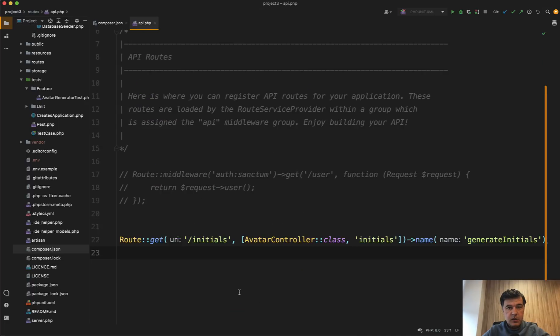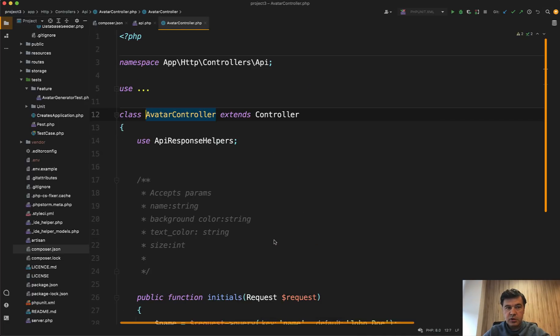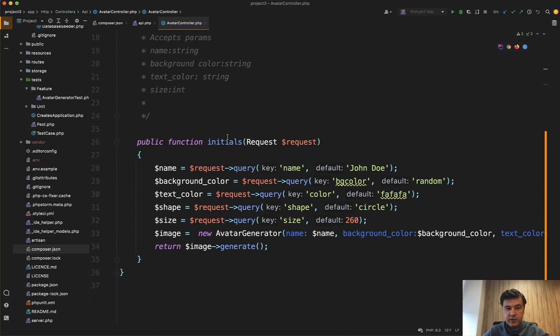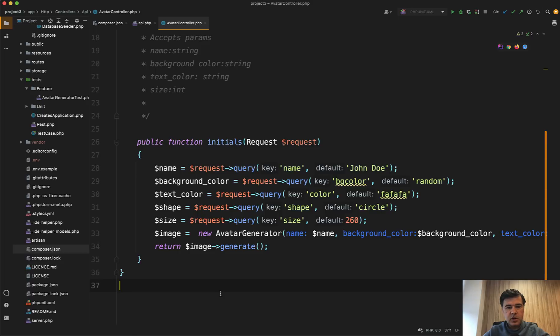So enough about PHP versions. Now let's see the code. The whole project is actually one route in routes API. It's not routes web. There's avatar controller, which has one method of initials and returns the generated image. That's kind of it. But the whole logic is hidden under the hood with services.